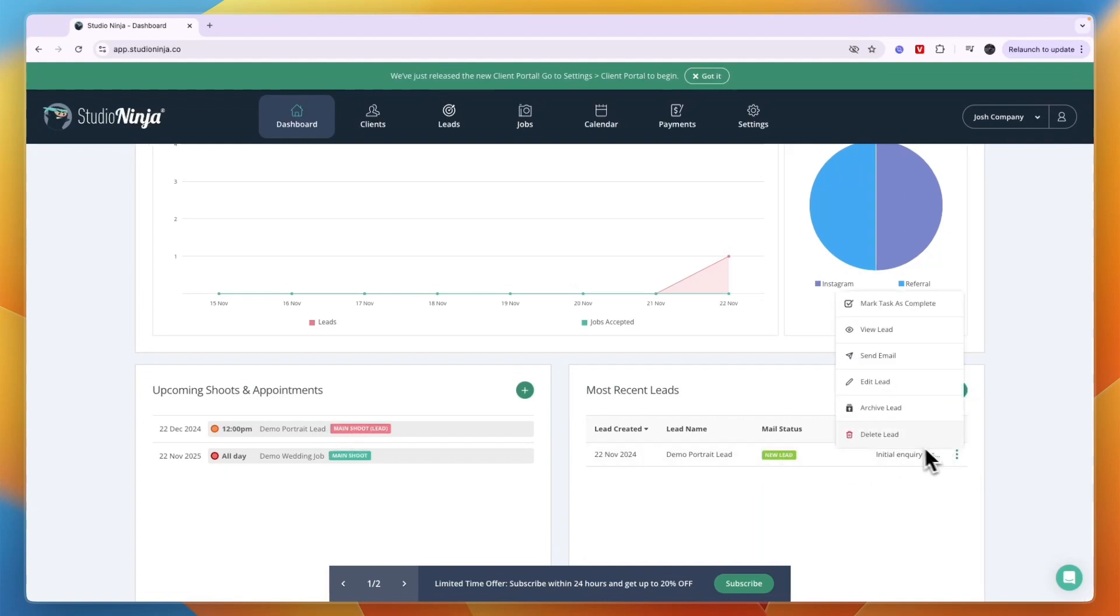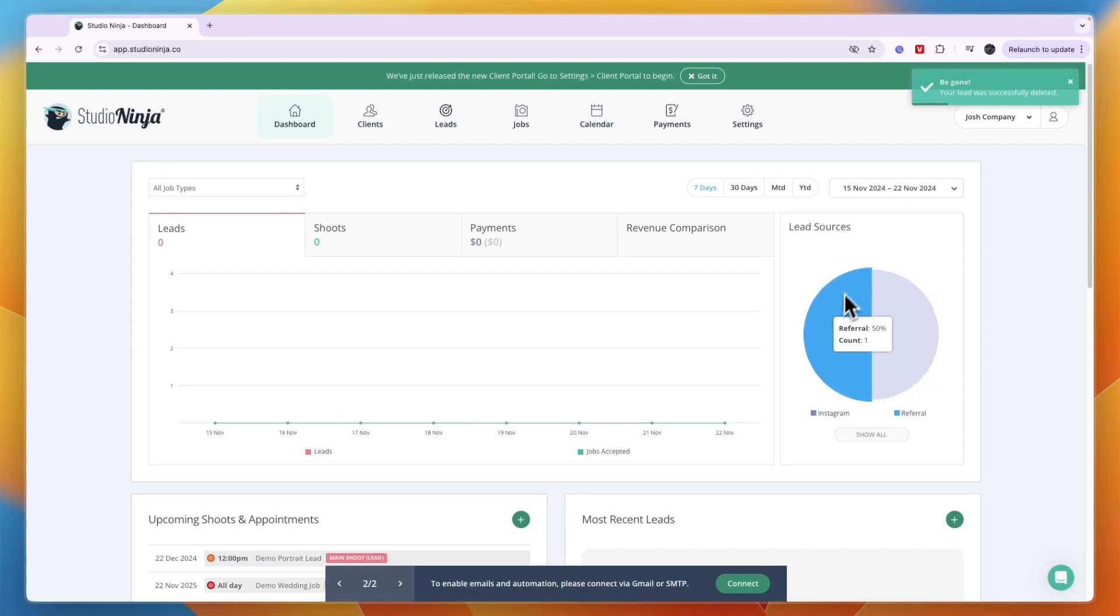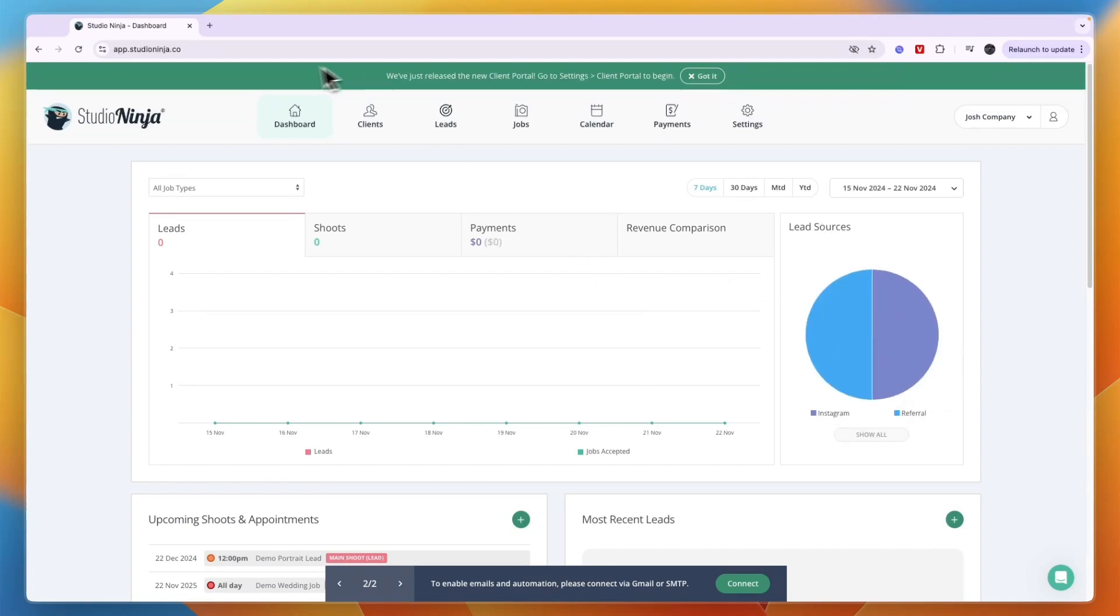You can delete a lead if you want and you can also see your lead sources, in this case Instagram and referral. Then you have these sections at the top: dashboard, clients, leads, jobs, calendar, payments and settings.